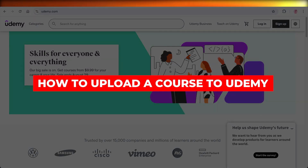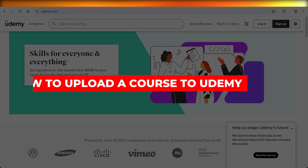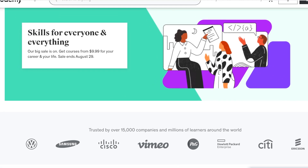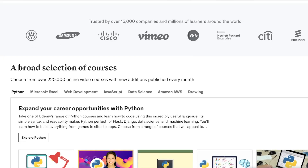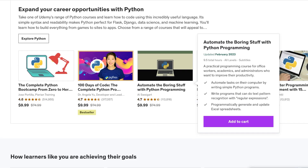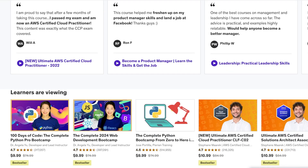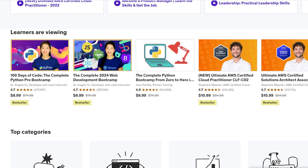How to upload a course on Udemy to sell. Hello everyone and welcome back. In today's video we're going to be taking a look at Udemy and how you can make money with it. We all know that Udemy is a great platform for people looking to learn, but can you actually earn money and sell courses on Udemy? Well, you actually can, and it's not as hard as you might think.